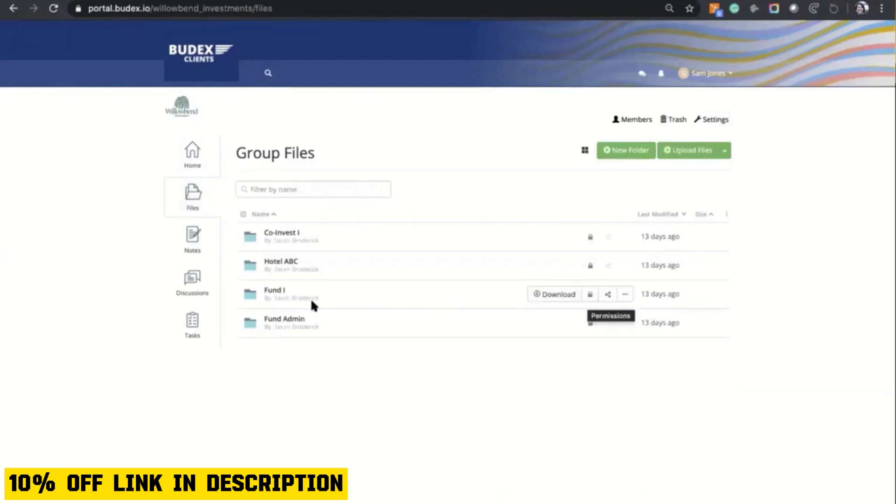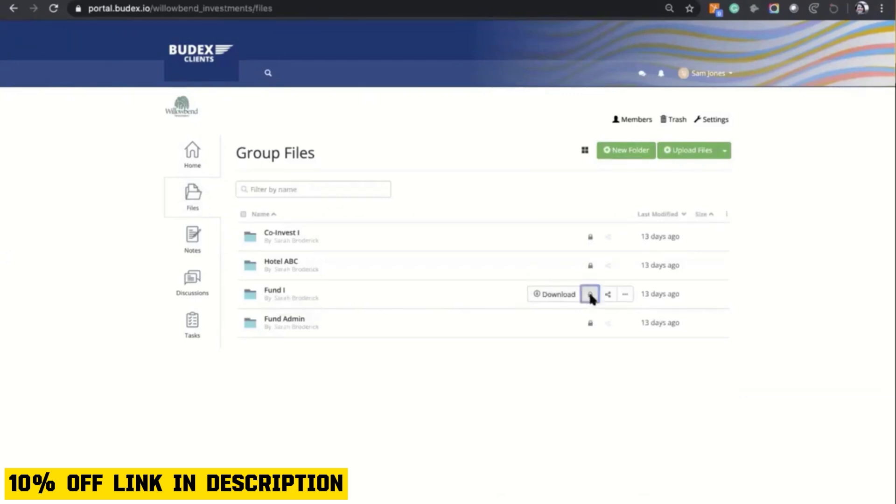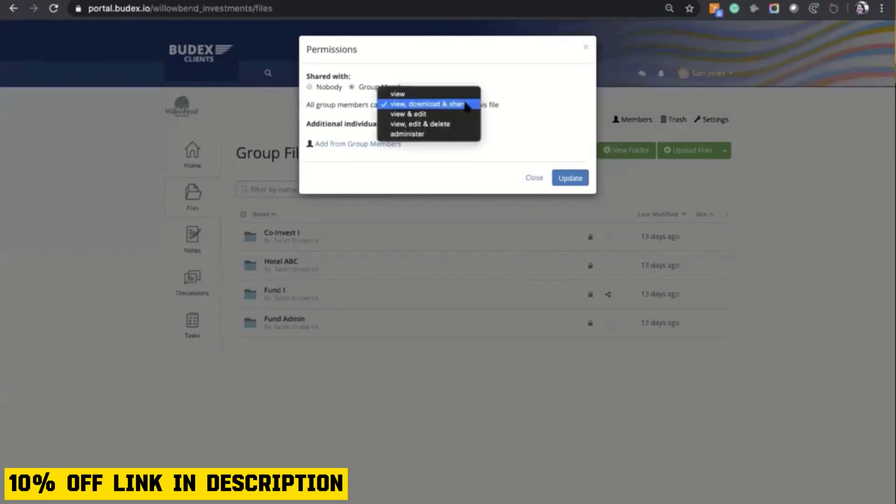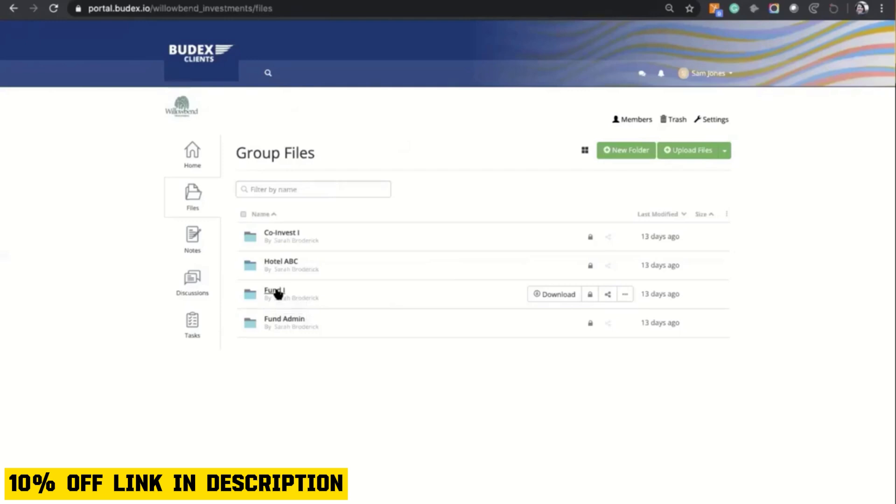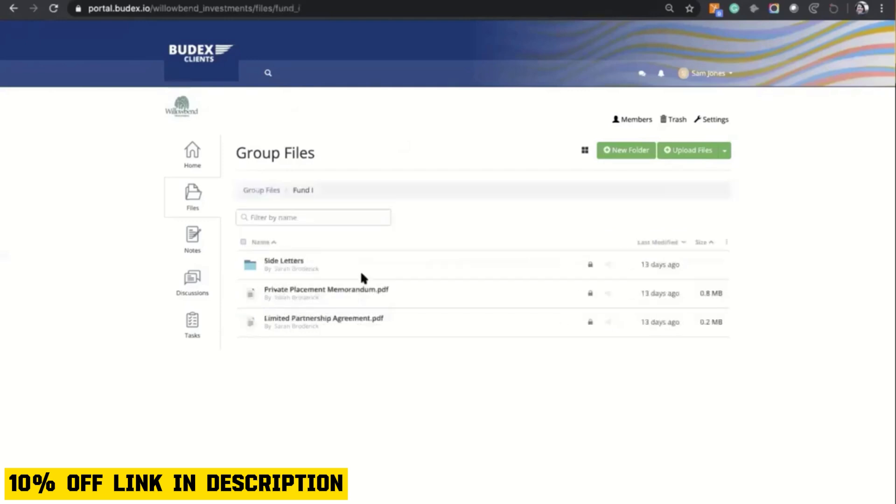Another notable aspect is Klinkt's customization options. Users can brand their Klinkt workspace with their logo and color scheme, creating a more personalized and professional environment for team collaboration. This feature is especially valuable for businesses looking to reinforce their brand identity in every aspect of their operations.